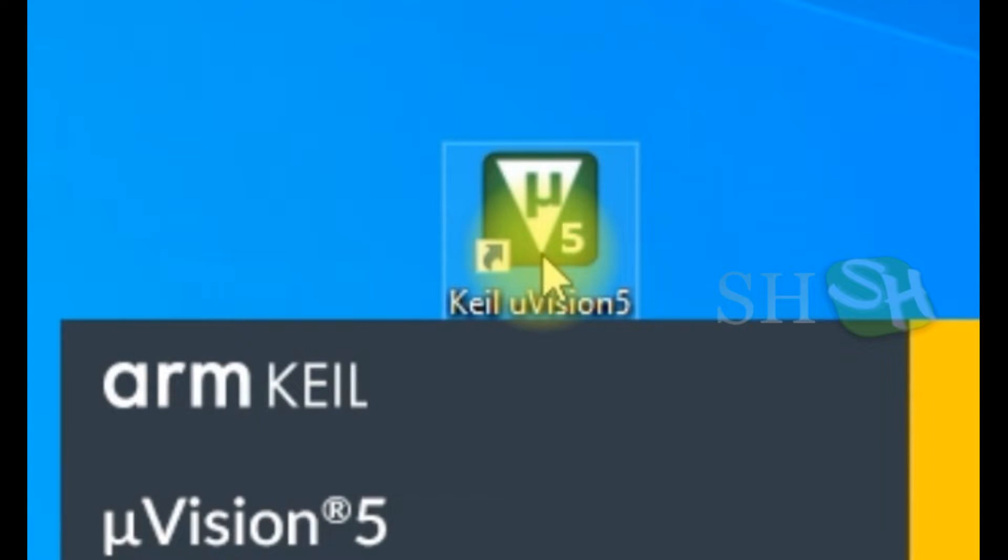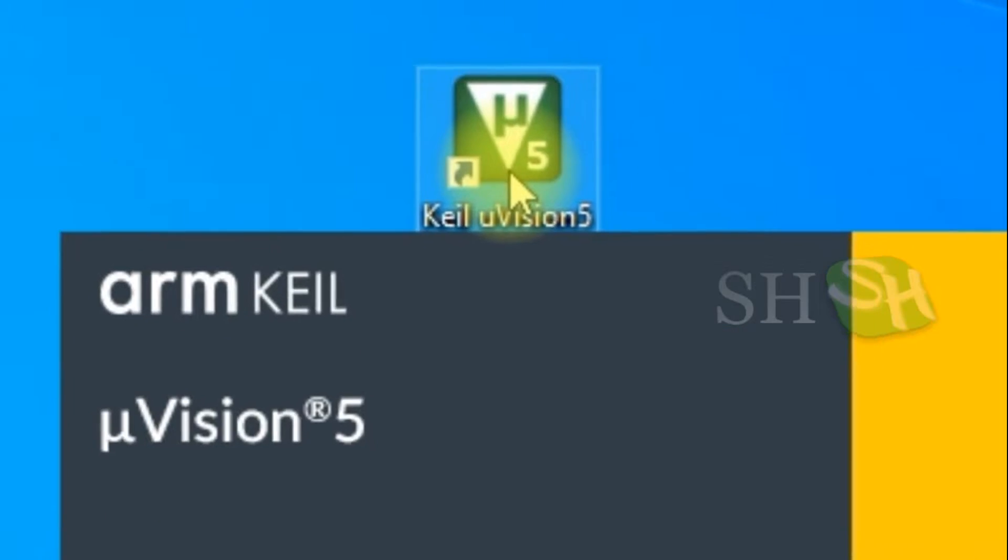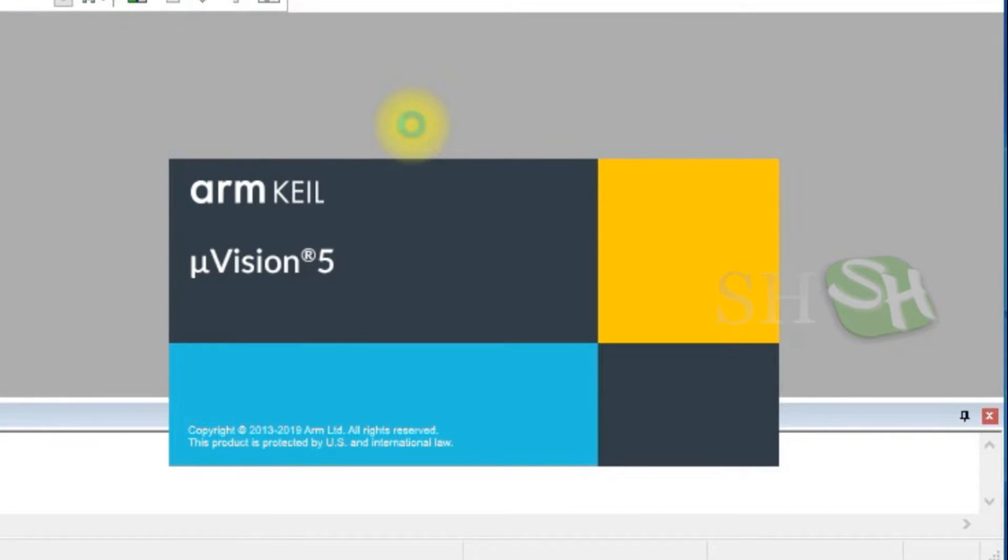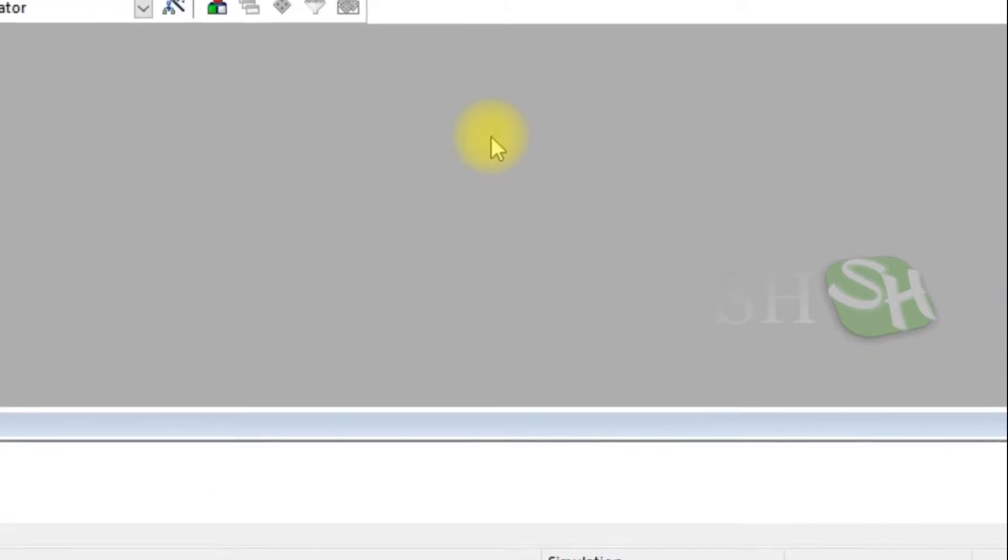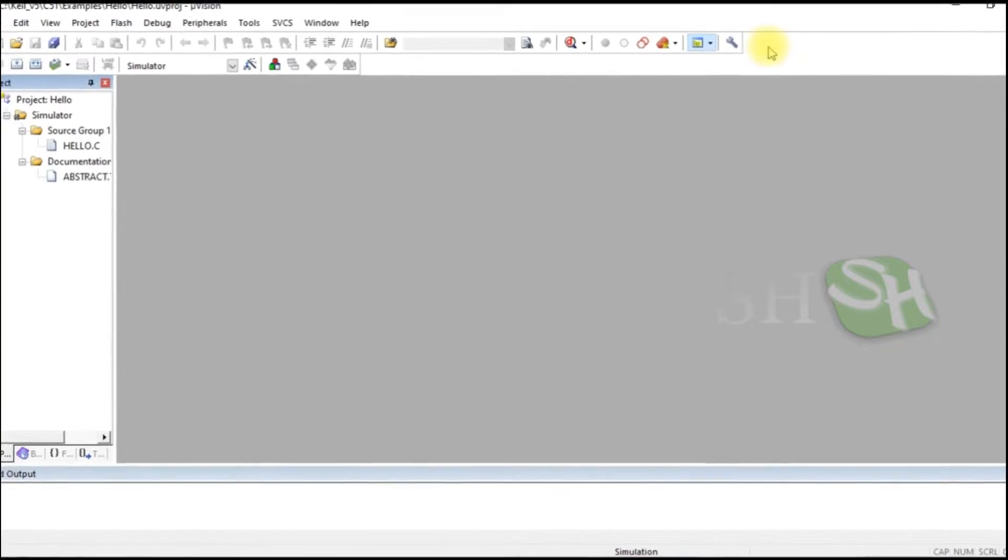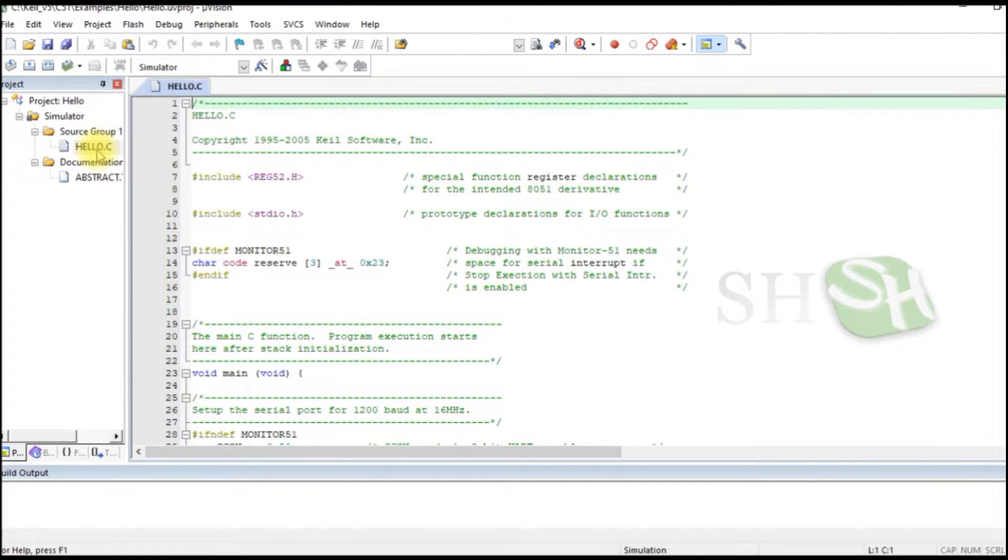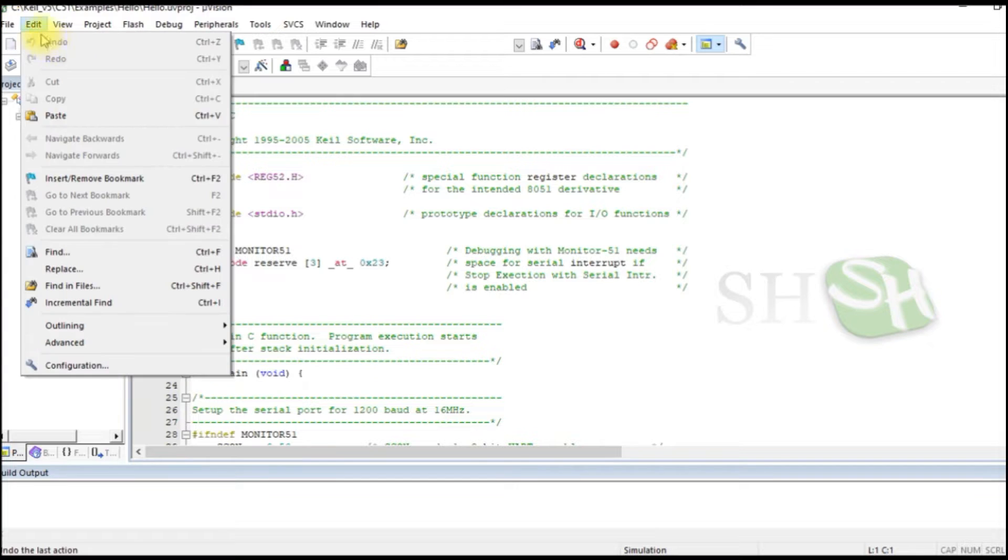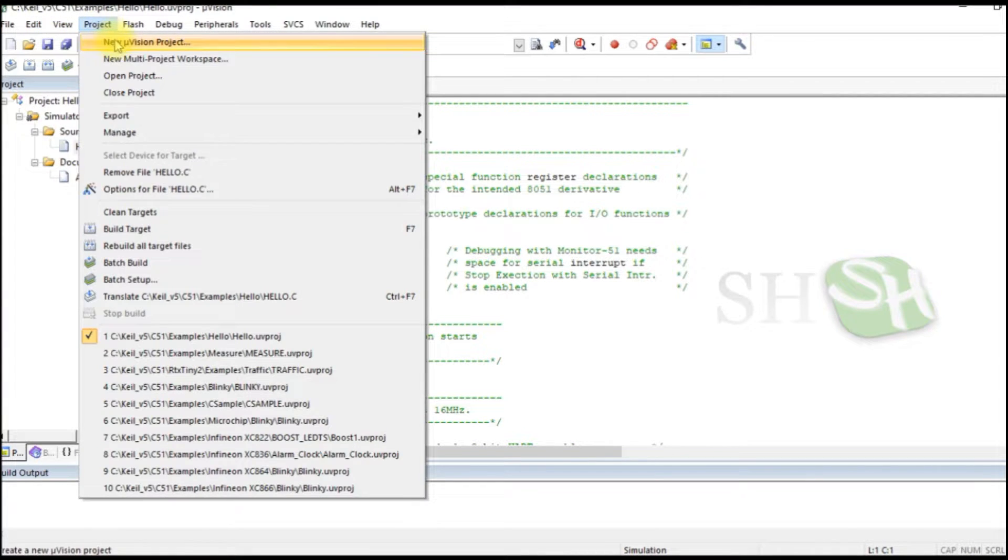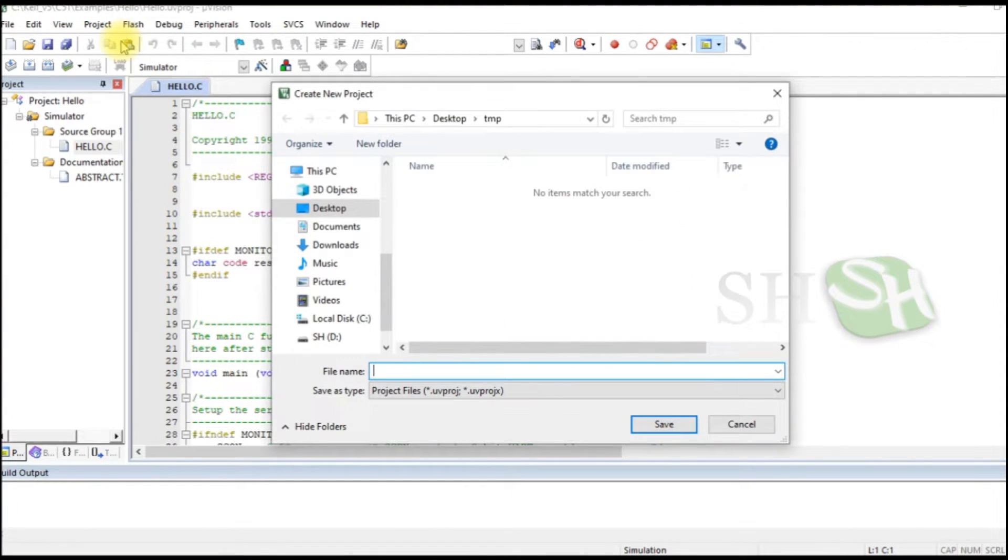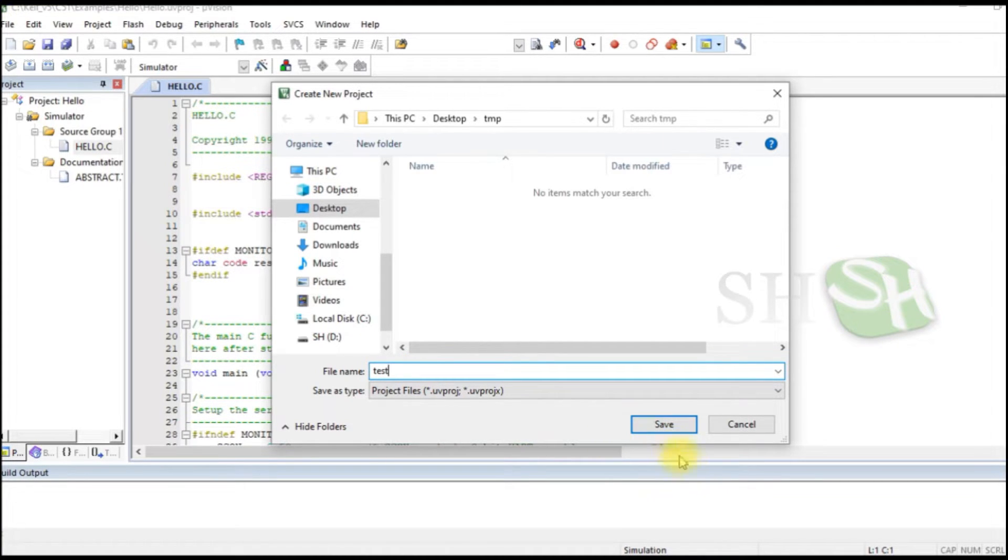Double click on the Keil MicroVision 5 icon. In the Project menu, select New MicroVision Project. Select a folder, give it a name, and click Save.